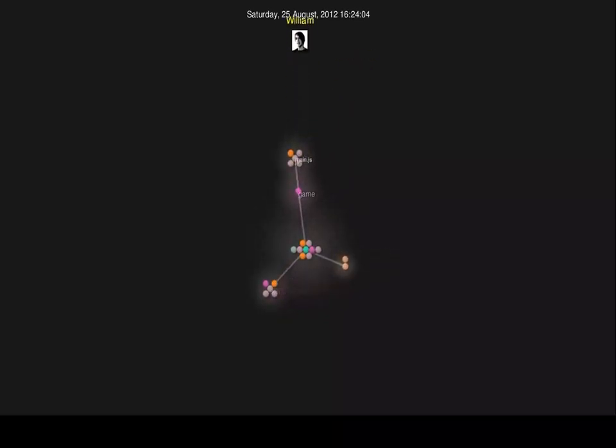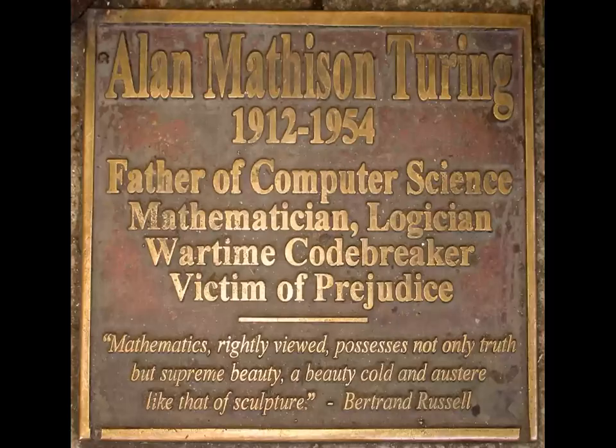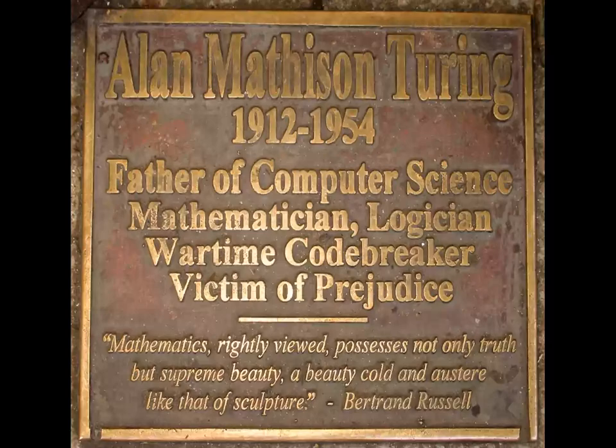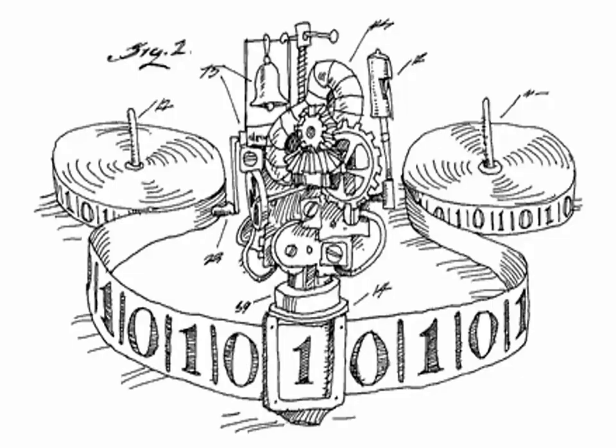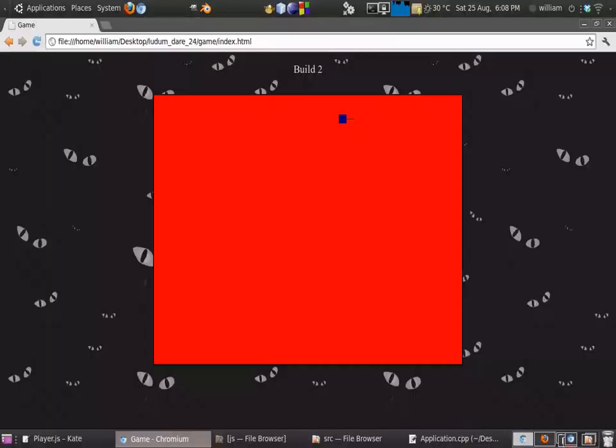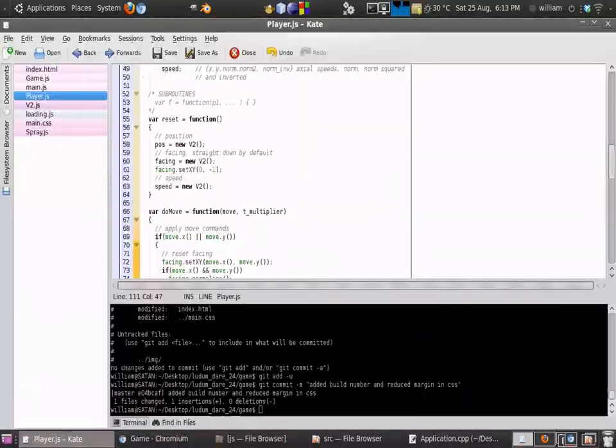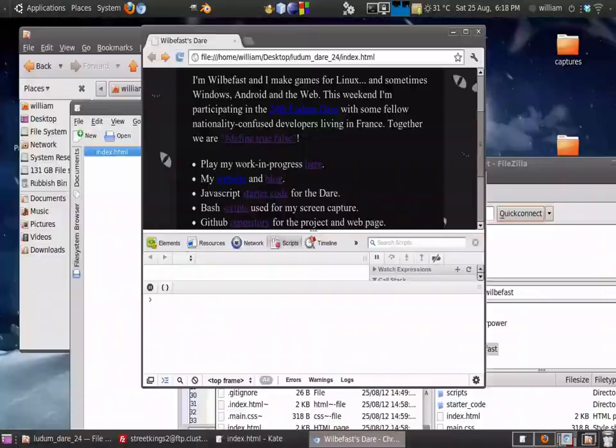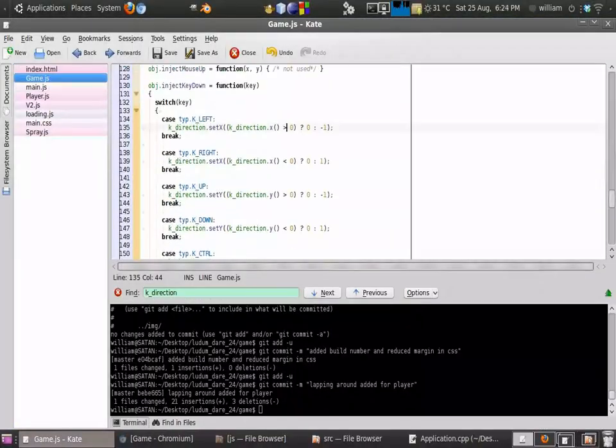This year also marks the 100th anniversary of the birth of Alan Turing, the man who is essentially the father of the concepts behind what is now computer science and artificial intelligence, the Turing machine, the Turing test, a very influential mathematician, and of course has quite an unfortunate story.